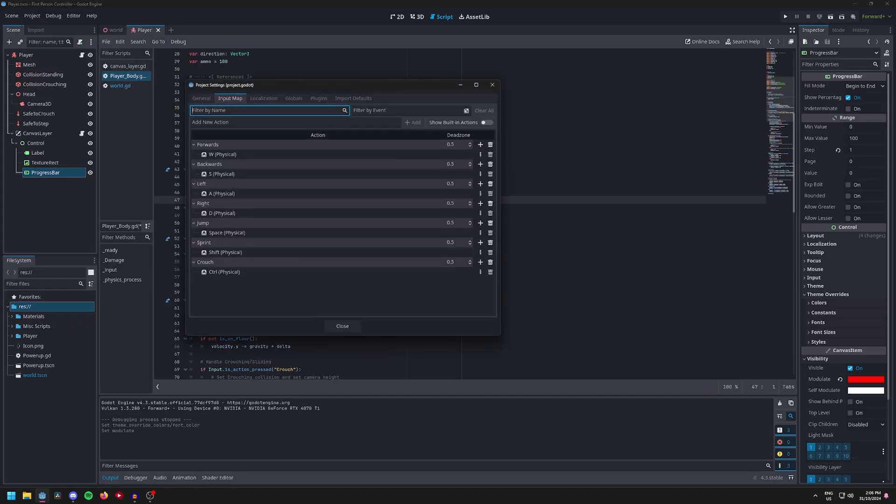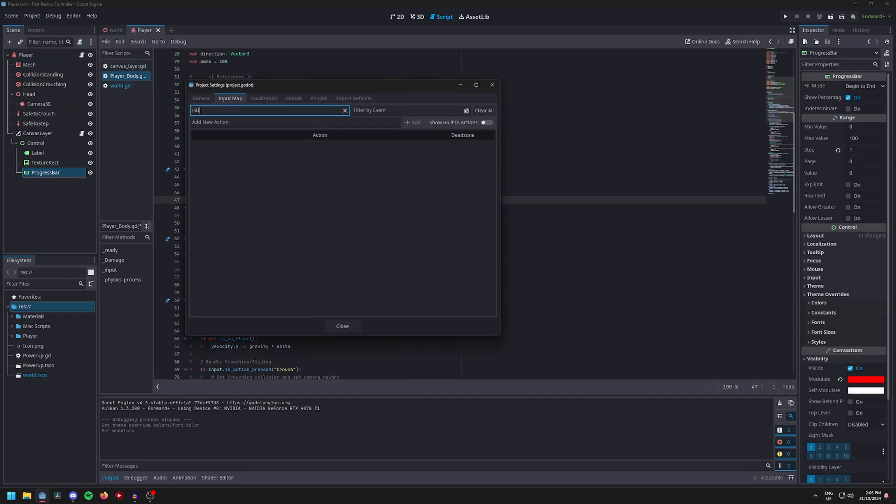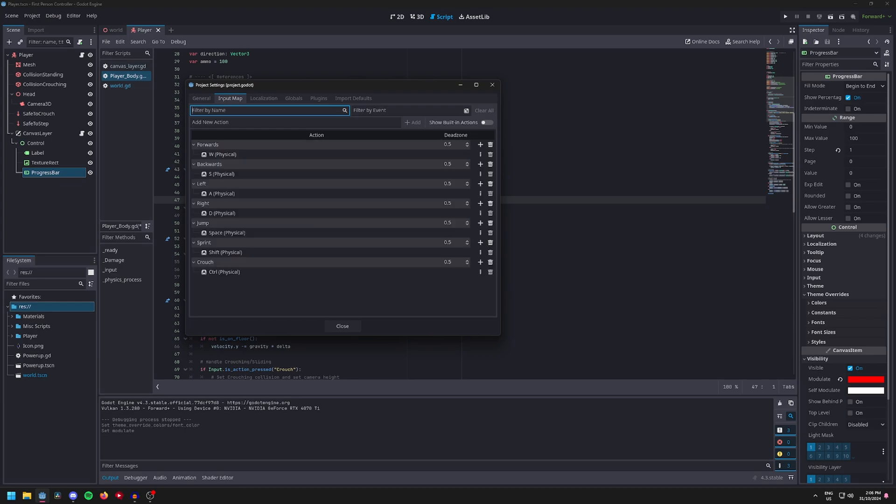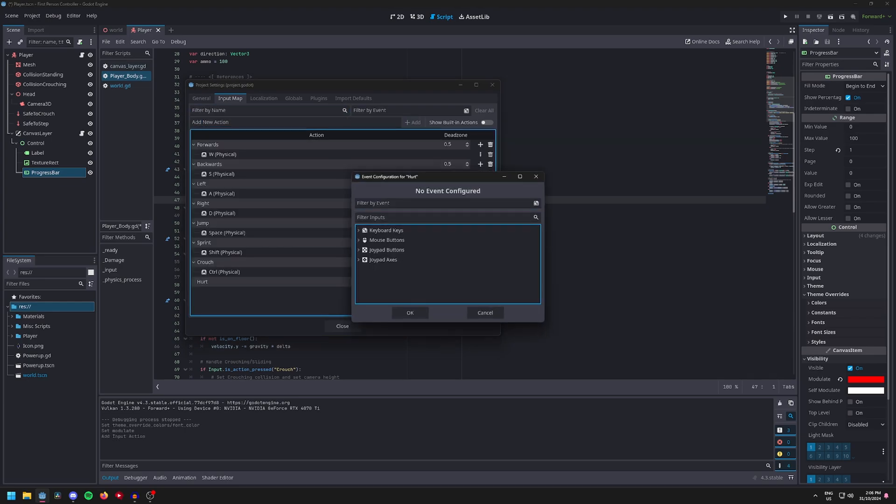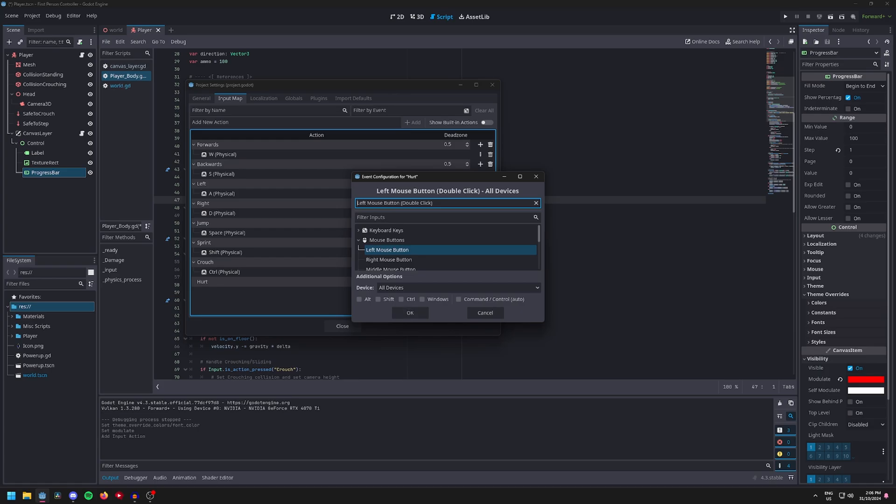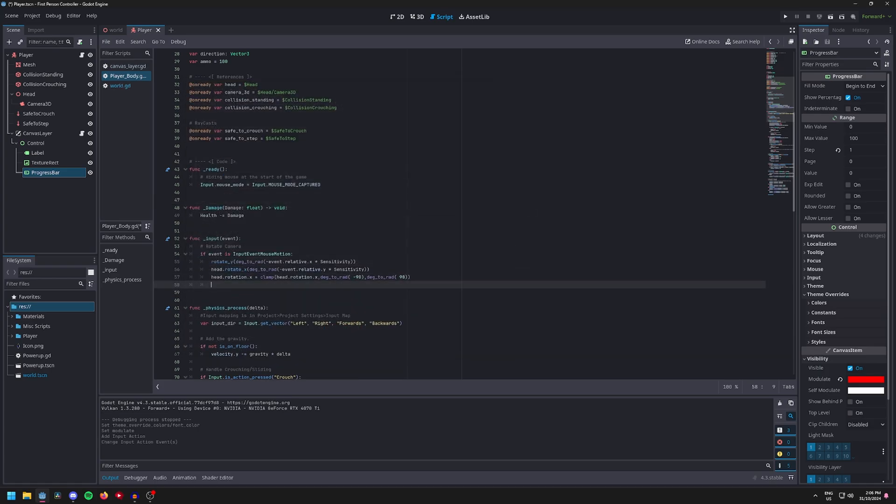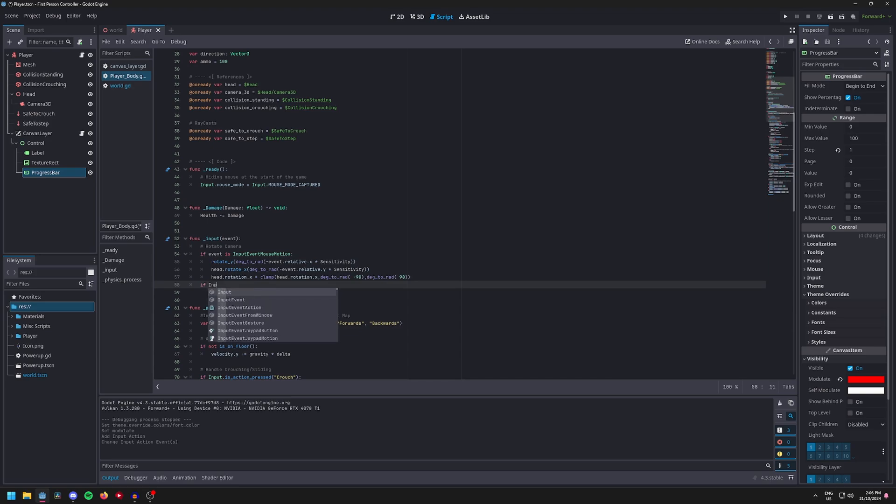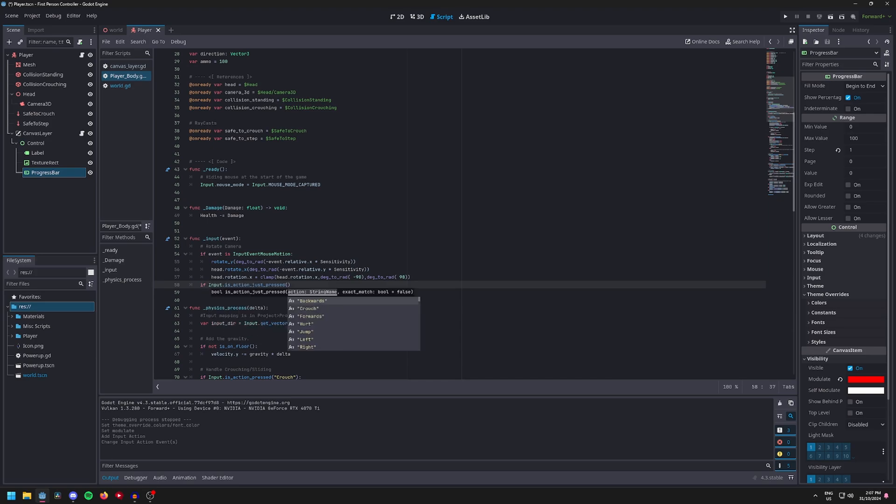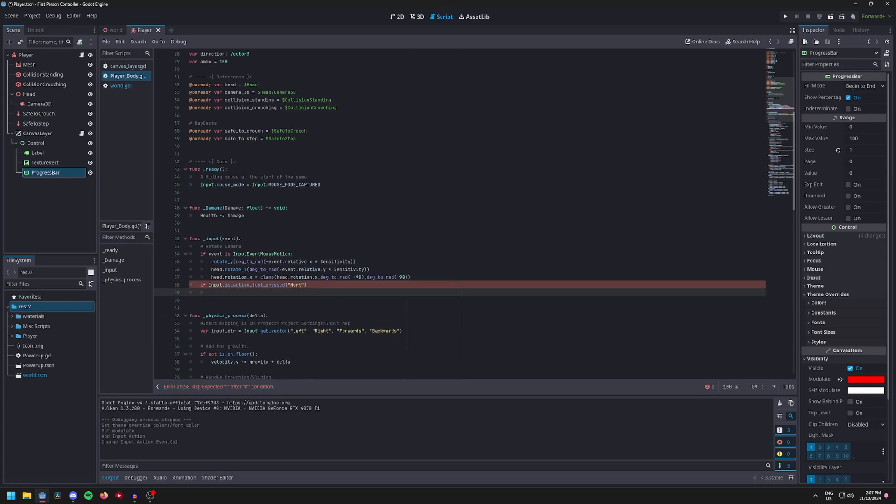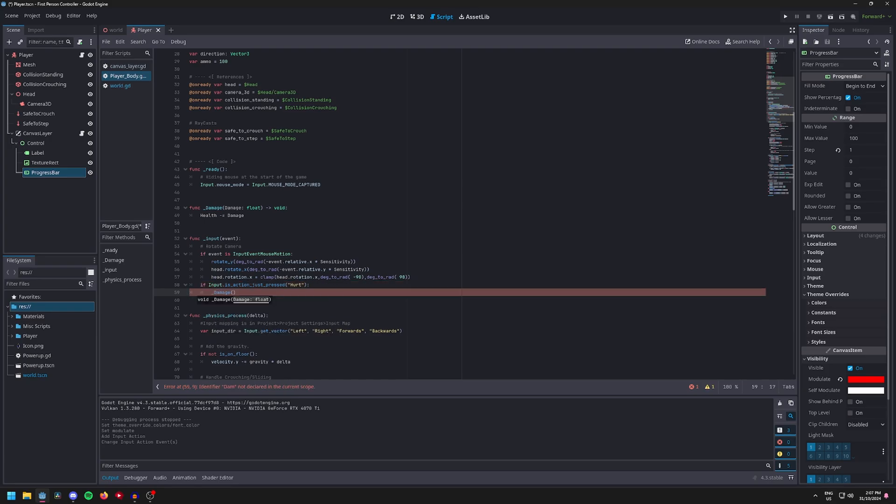Now go to project settings input map and we're going to, well you don't have to, I'm just going to quickly make a test input just to make sure that the progress bar health and the ammo counter is working. So if input.is_action_just_pressed and we'll set it to the test input. Now here I can call the damage function and then give it a value so I'll just do 50.